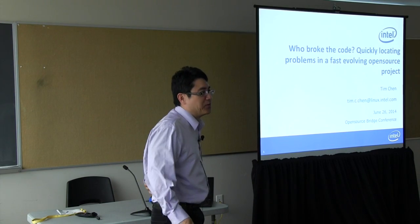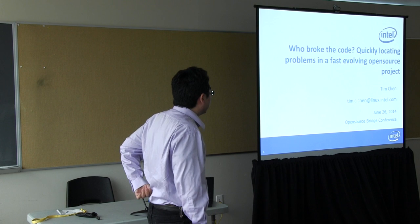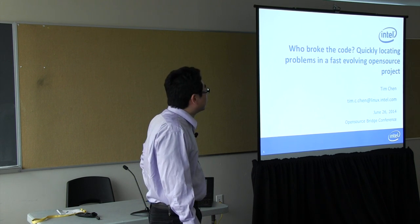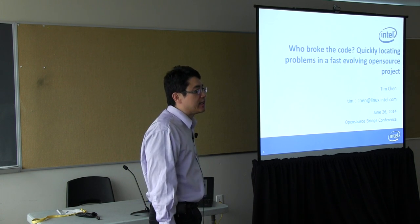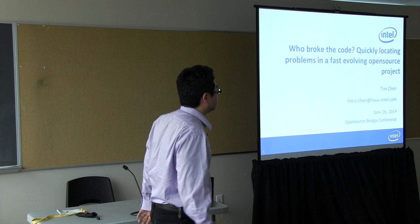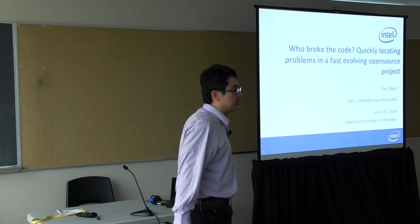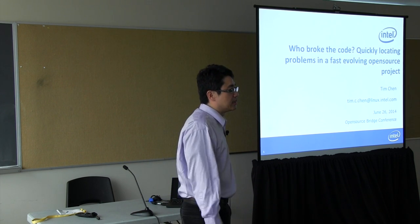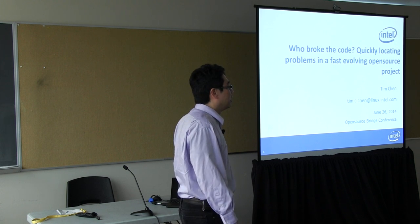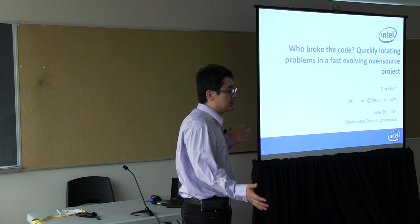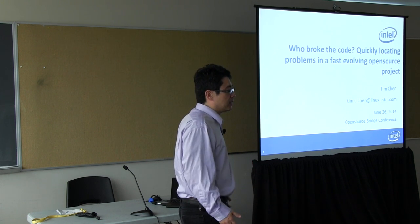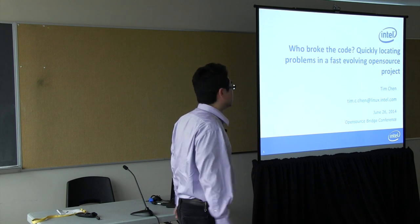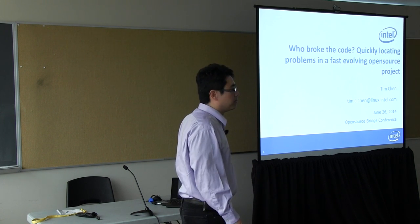Thank you for coming to my talk. I work in Intel's open source technology centers and my responsibility is as a Linux performance engineer, so I look mostly at the kernel performance and trying to tune Linux and make it better.